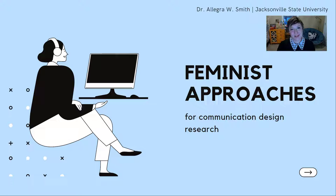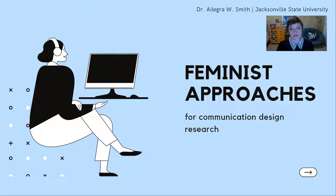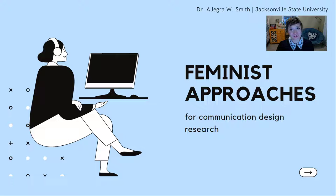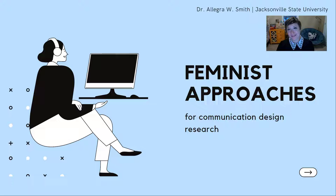Hi there, my name is Dr. Allegra W. Smith and I'm an Assistant Professor of English and Professional Writing at Jacksonville State University, which is located in Eastern Alabama. My contribution to this fantastic panel on different methodological approaches to research and communication design focuses on feminist user research interventions.